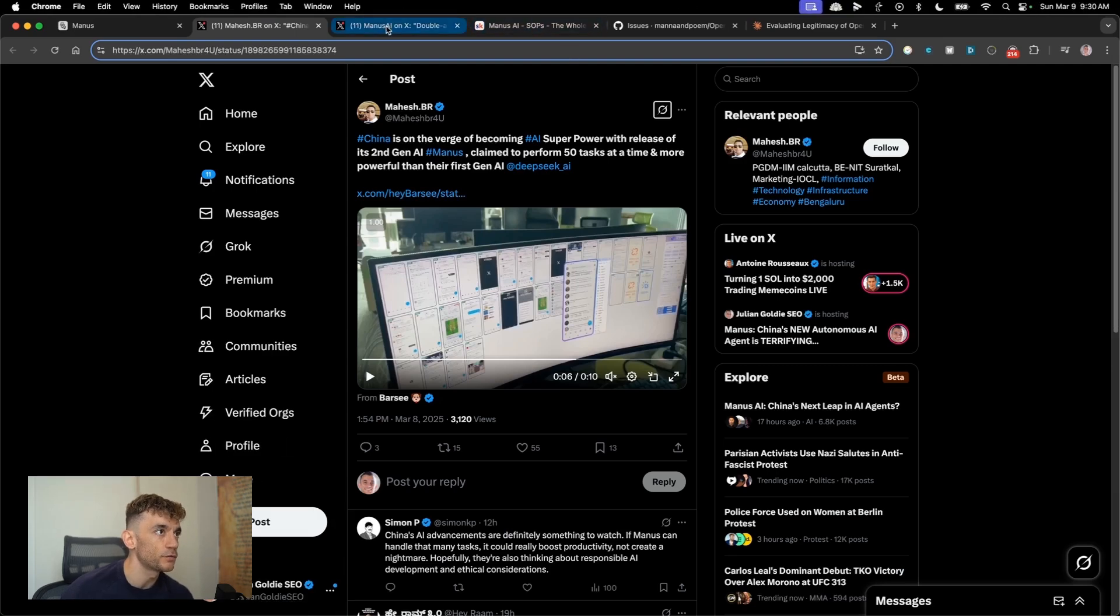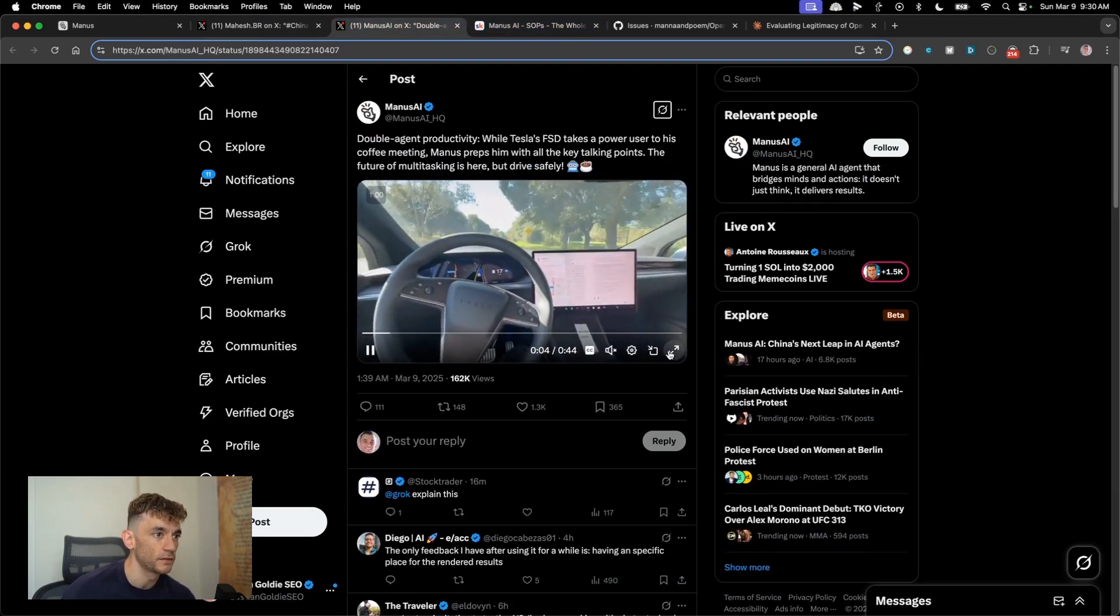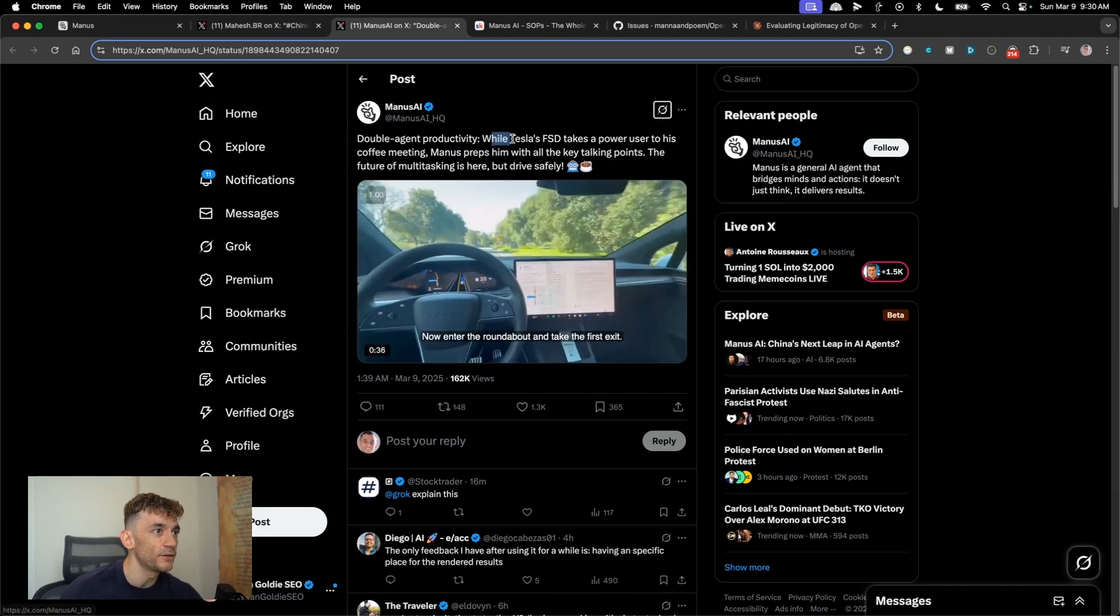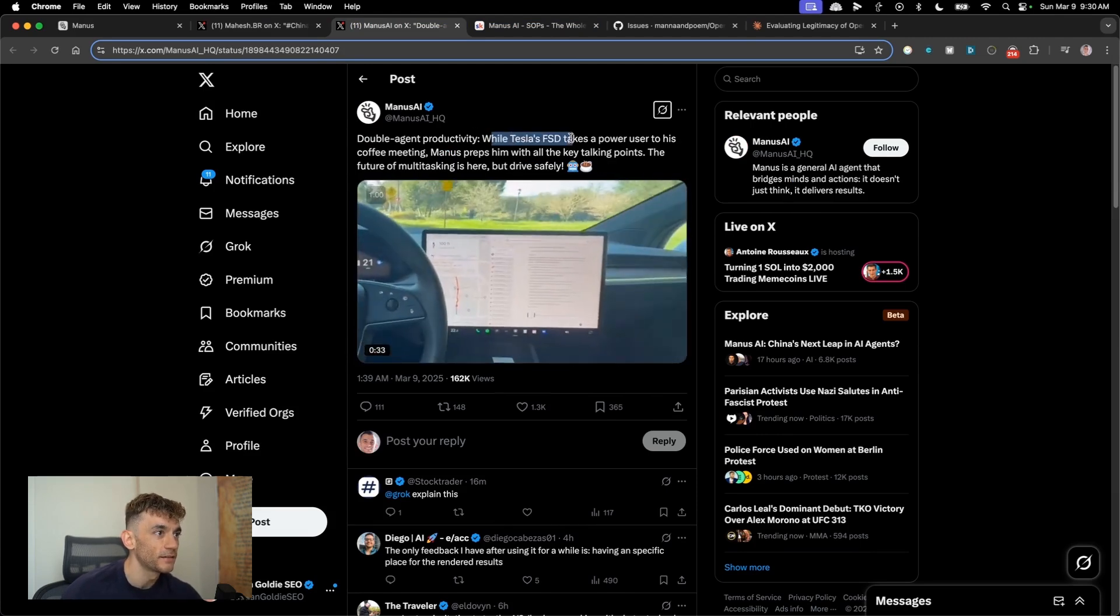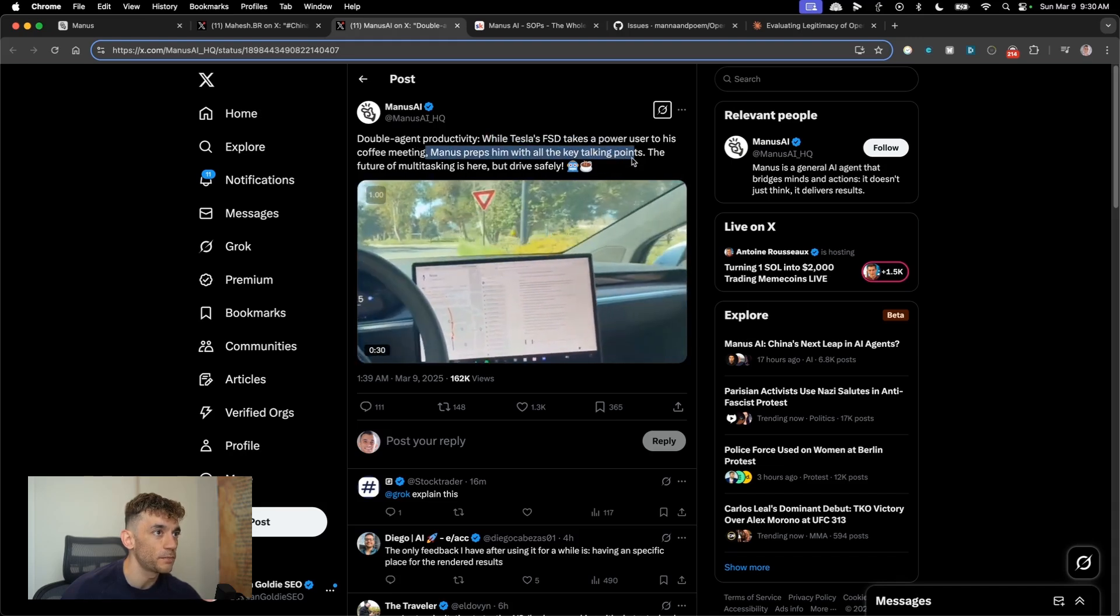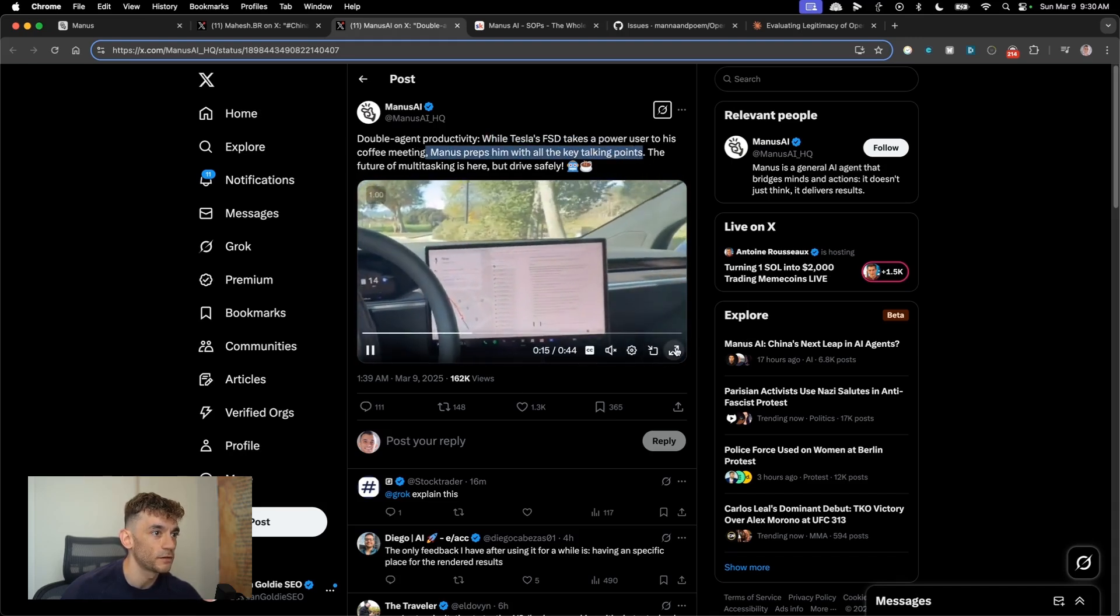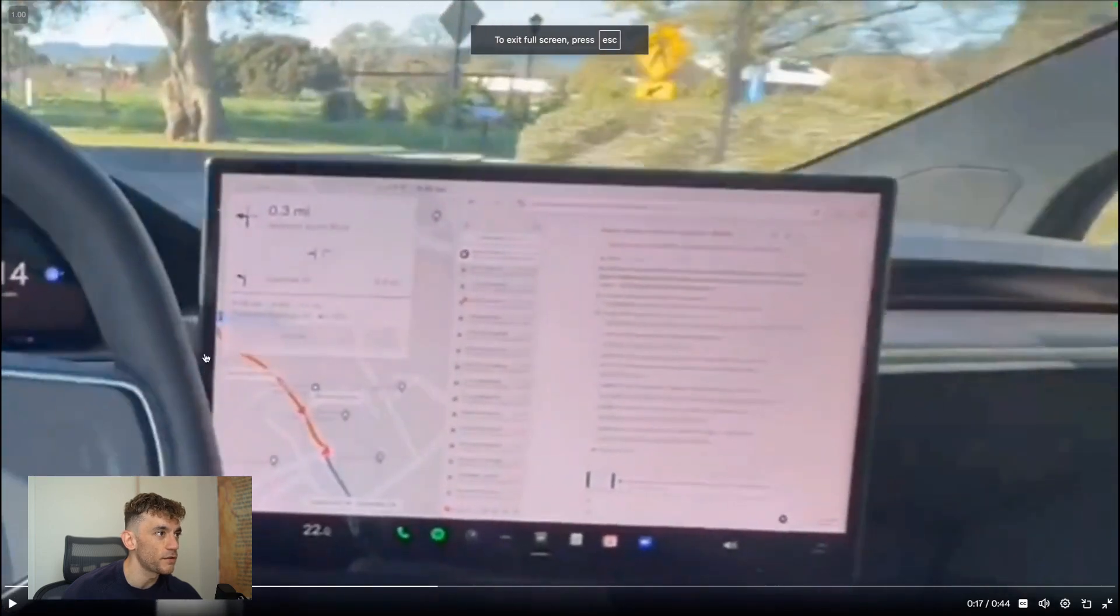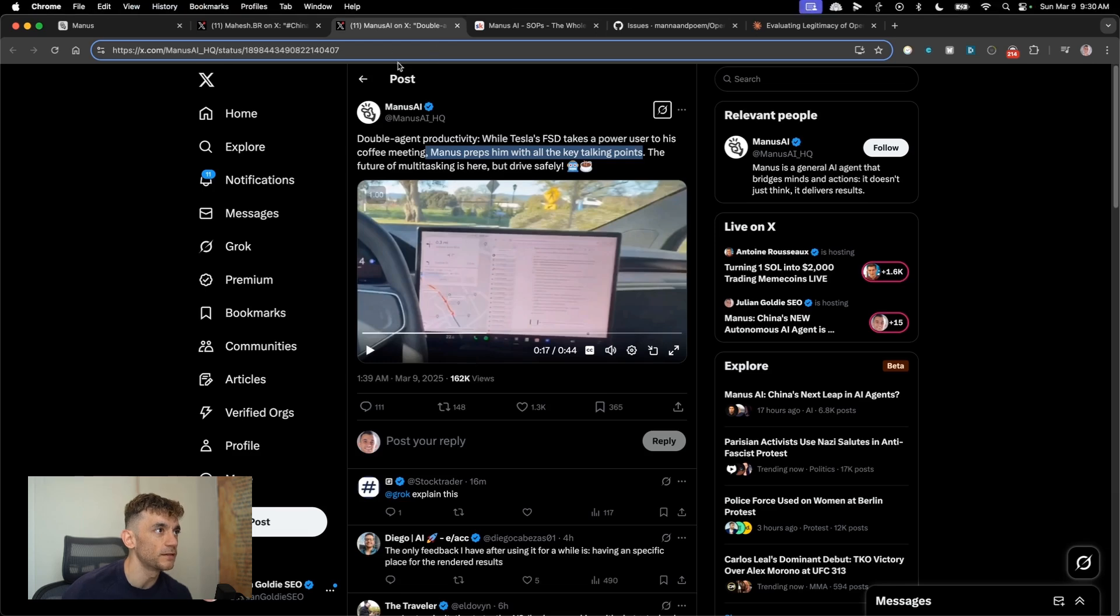Here's another example. So this is someone basically using Tesla, and then Manus is prepping all the talking points. So you've got Tesla driving, and then you also have Manus just doing all the instructions for the meeting.